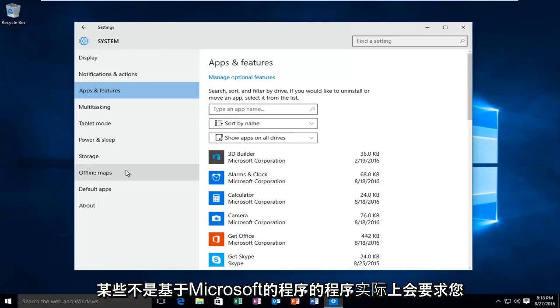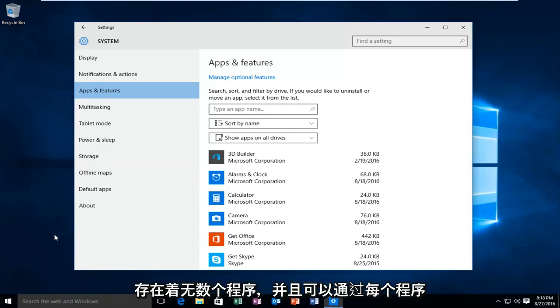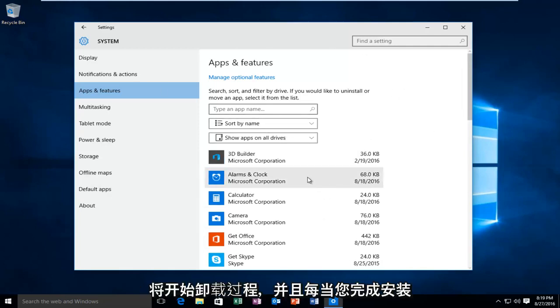Some programs that are not Microsoft-based programs will require you to go through some on-screen instructions. However, there is almost an infinite number of programs that exist and I can't go through every individual one. However, all of them would go right back to this page and how you would begin the uninstall process.